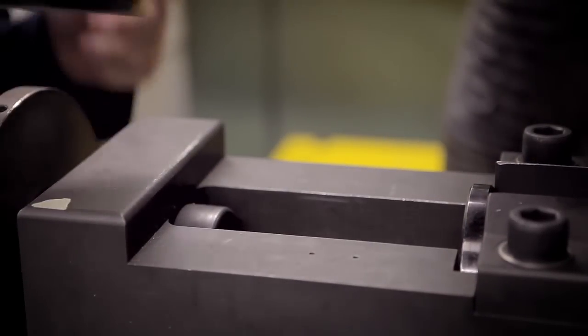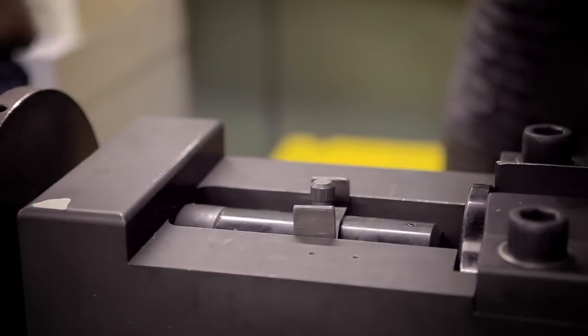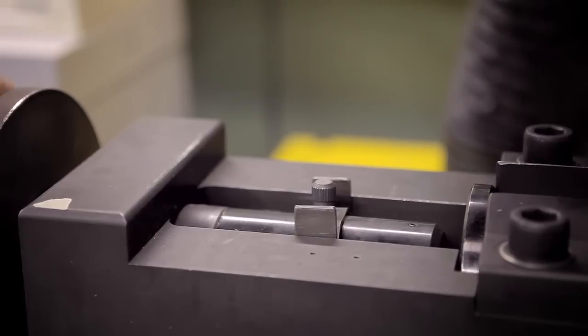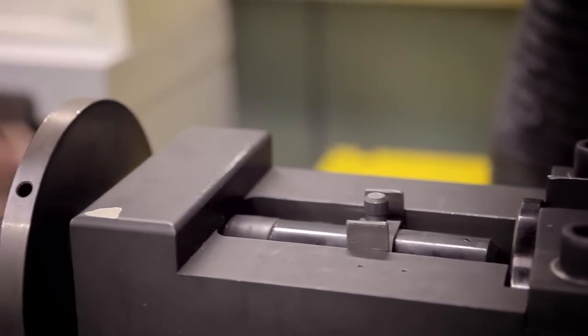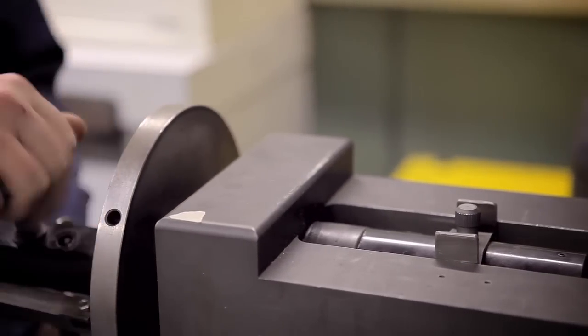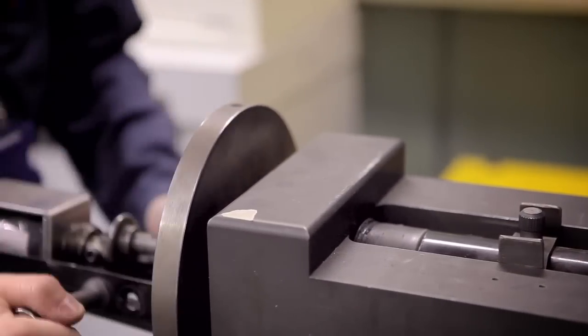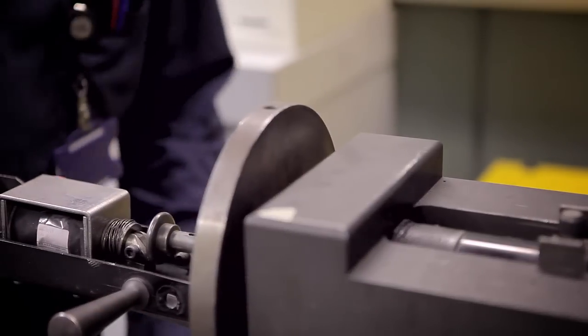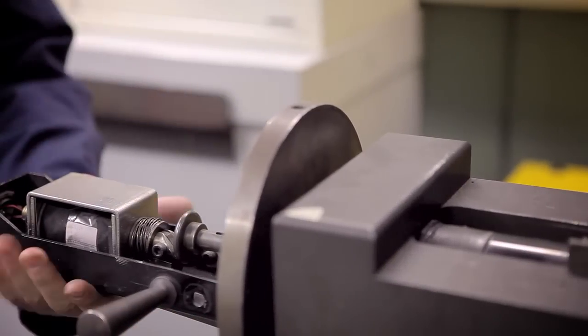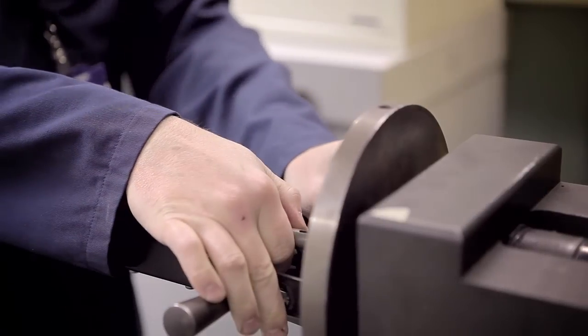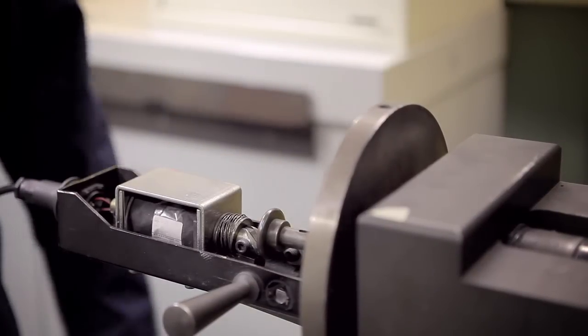Just going to place this in. Got the striking pin in. Just going to put in the power cable. Safety off, weapons armed.